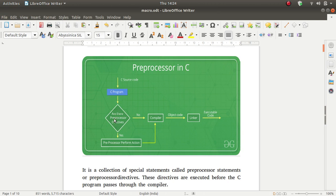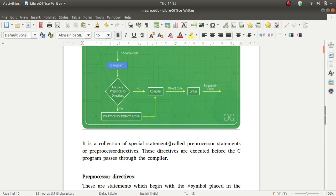In the source code there are preprocessor directives. The preprocessor performs actions, and then the compiler processes it. If you have a preprocessor attached, then the source code file is attached, and after the compiler an object code is generated. It is a collection of special statements called preprocessor statements or preprocessor directives. These directives are executed before the C program passes through the compiler.